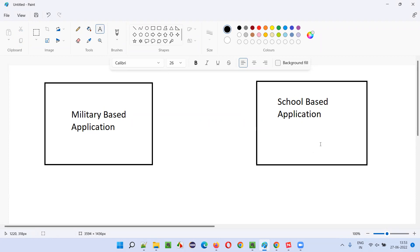In these two applications, which one do you feel you have to give the utmost importance? If you leave a defect in a school based application, does it become a big defect? If you leave a small defect in this military based application, does it become a big defect? Everyone can answer that the military based application is a very sensitive application and has to be handled properly. The most focus should be given while testing the military based application compared to the school based application — not that the school based application should not be tested properly.